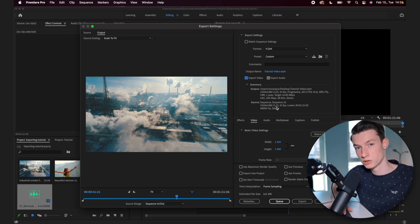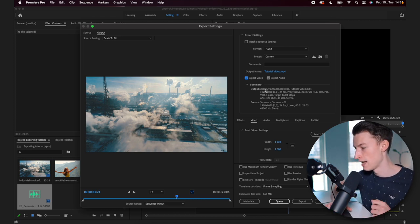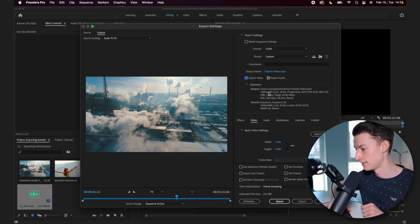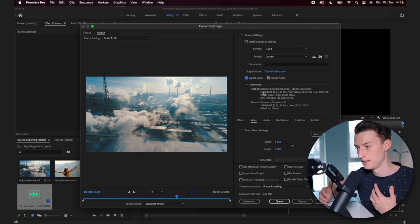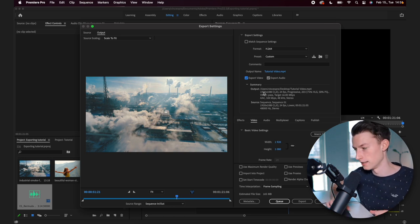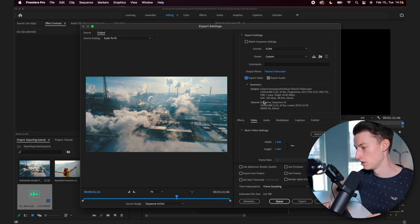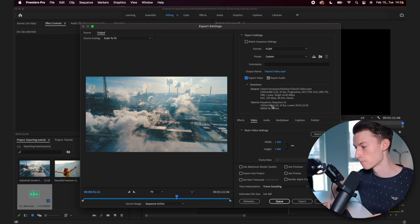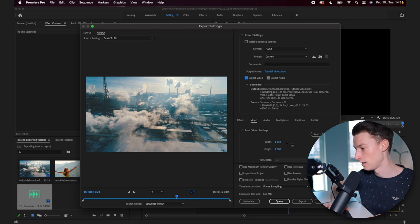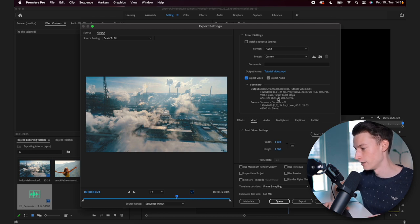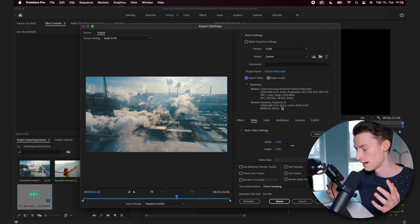So what you want to make sure is that right here where it says 1920 by 1080 or whatever it says for you, depending on what quality you are exporting in, you want to make sure that that matches the sequences resolution and also the frame rate. So you can see it's full HD here and 24 frames per second here and the same for the sequence. So I have it set correctly.